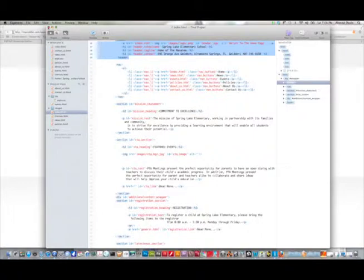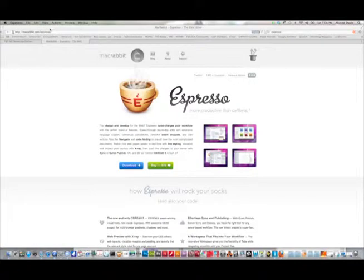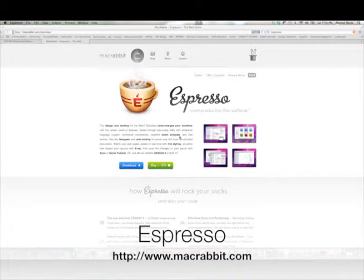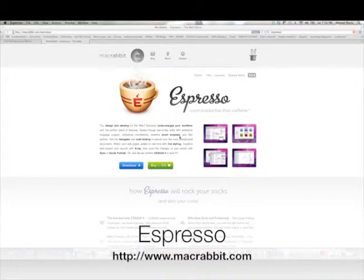And again, Expresso is available on macrabbit.com. It is only available for the Mac platform, or OS X platform. And it is available on the App Store, Apple's App Store, or it is available on macrabbit.com for purchase, or you can download the demonstration.